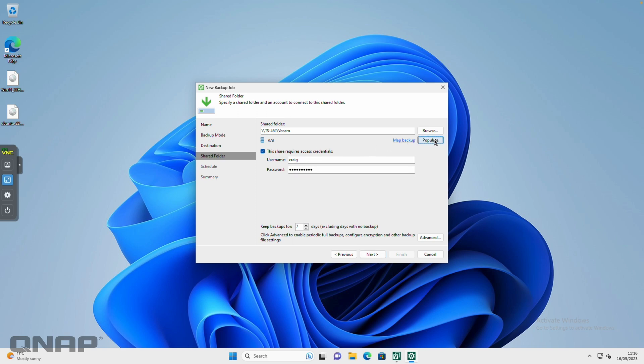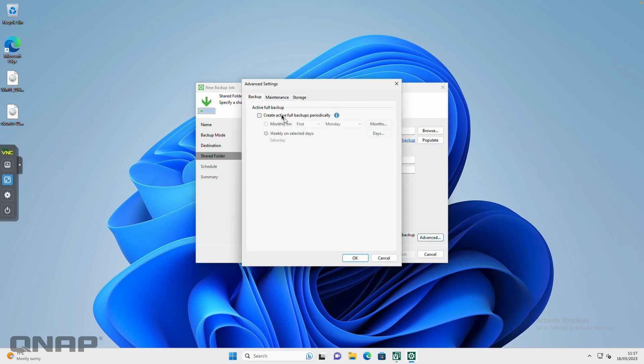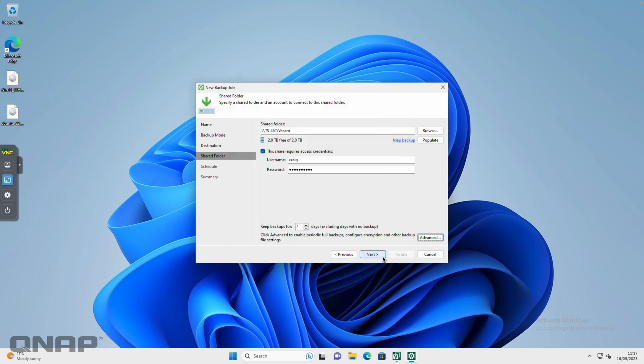There we go, two terabytes free of two terabytes. It sensed the space, so that's working correctly. You can choose how long to keep backups for. There's other advanced options for things like encryption and other things that you can do in there if you want to. I'm going to leave it on default and click next.